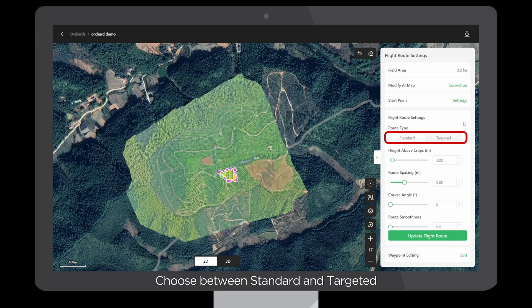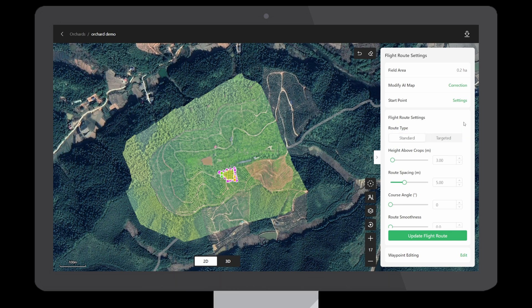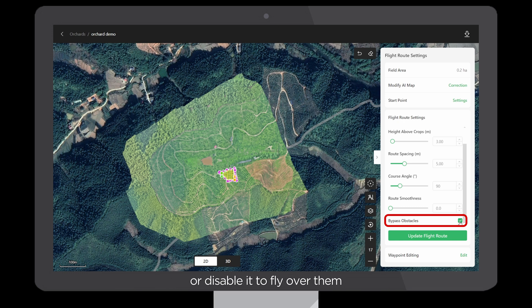Choose between Standard and Targeted, with Standard being generally recommended. Enable Bypass Obstacle to navigate around obstacles, or disable it to fly over them.